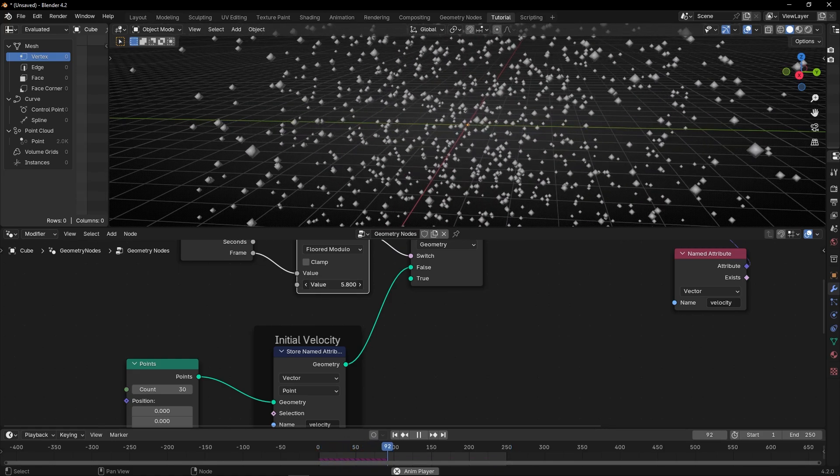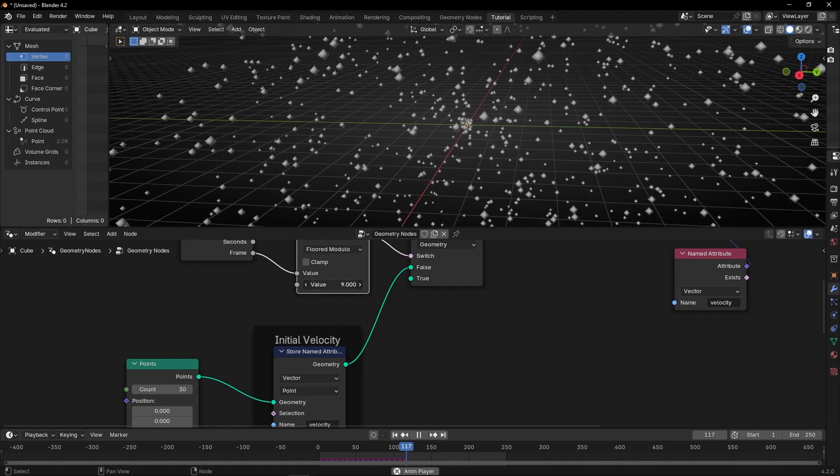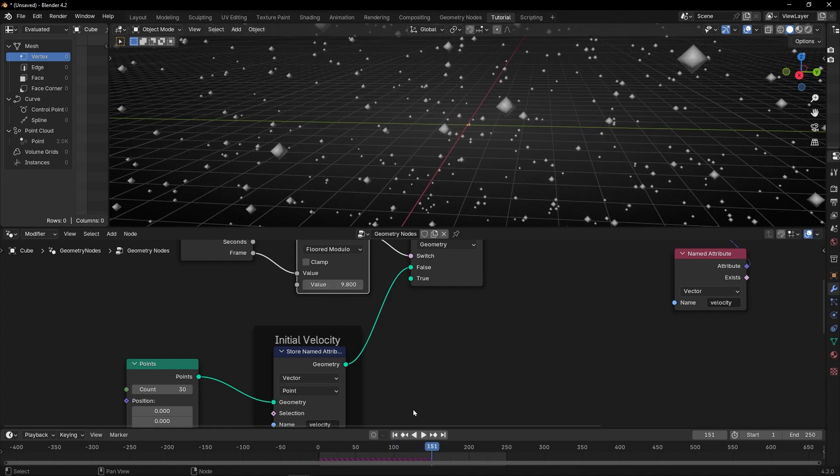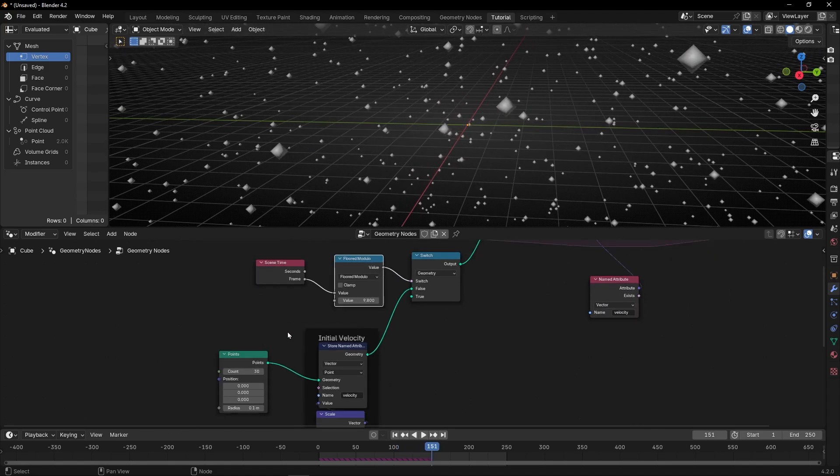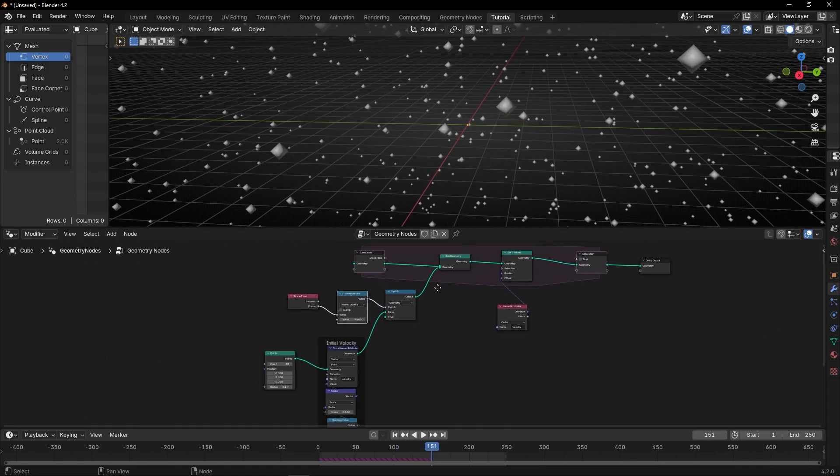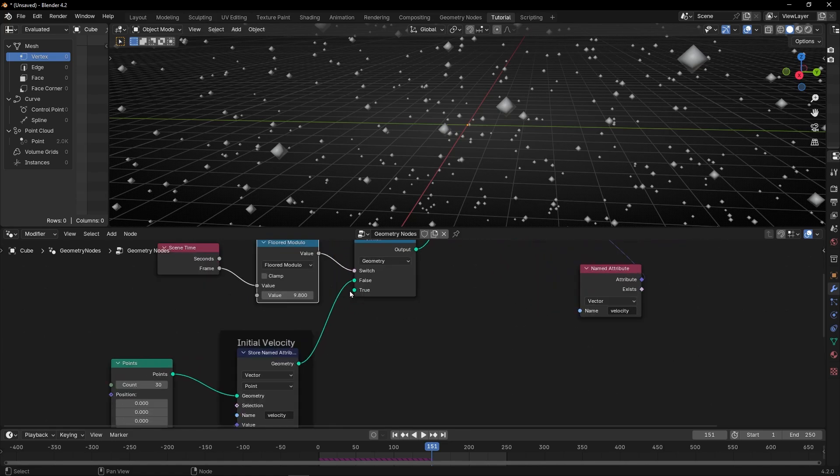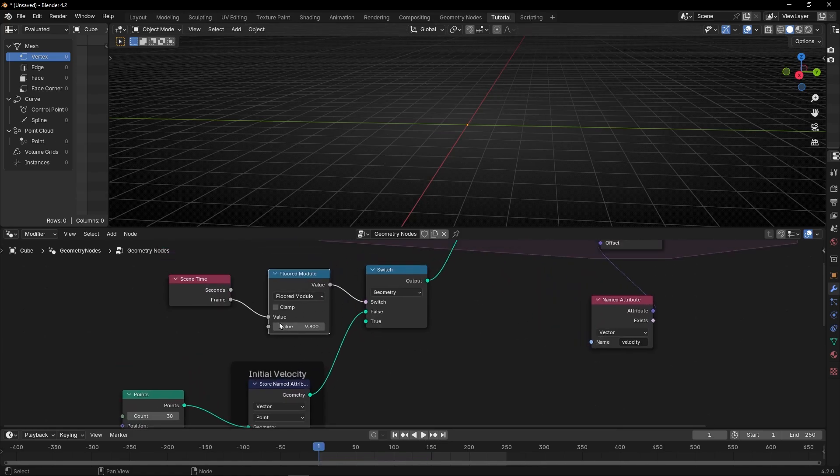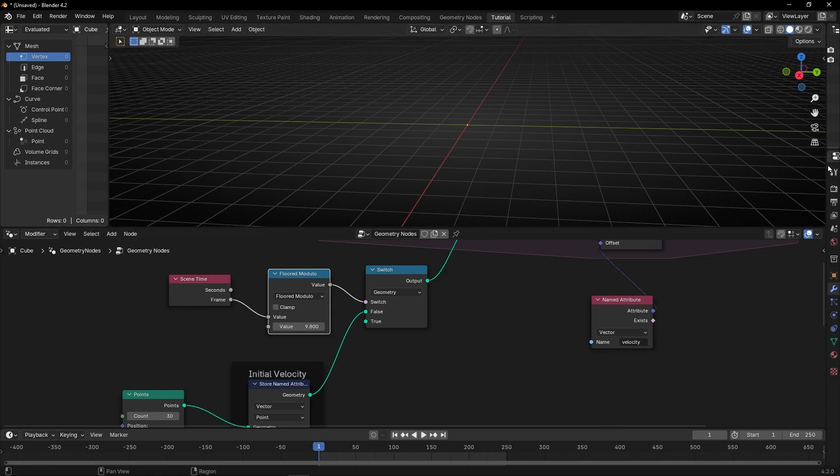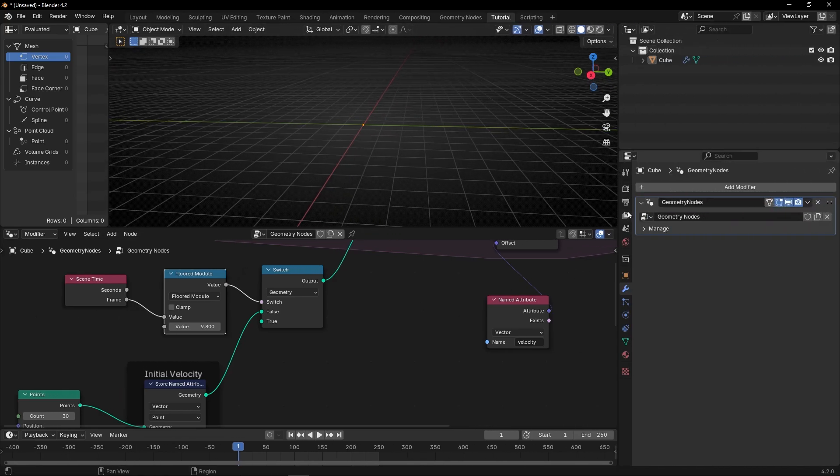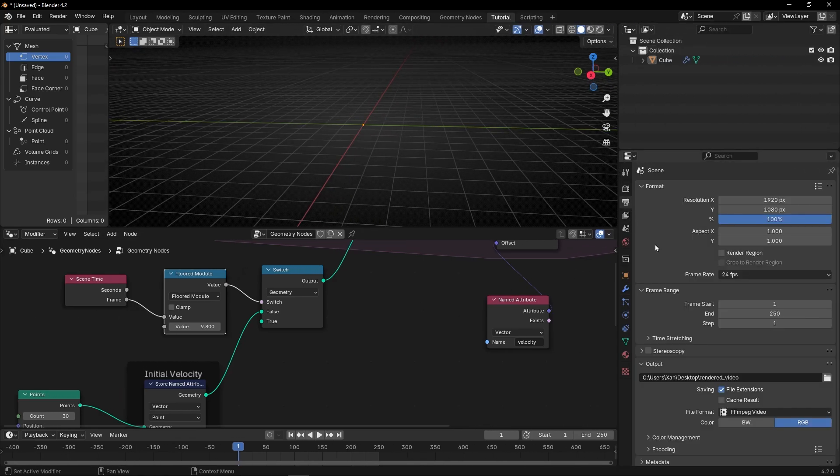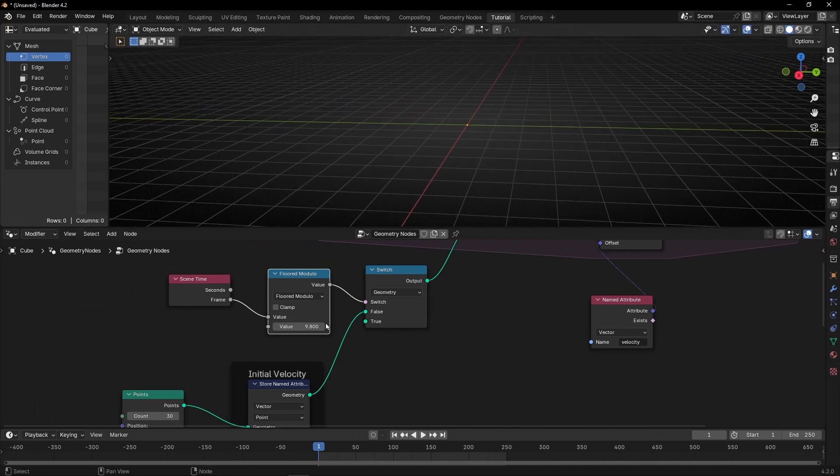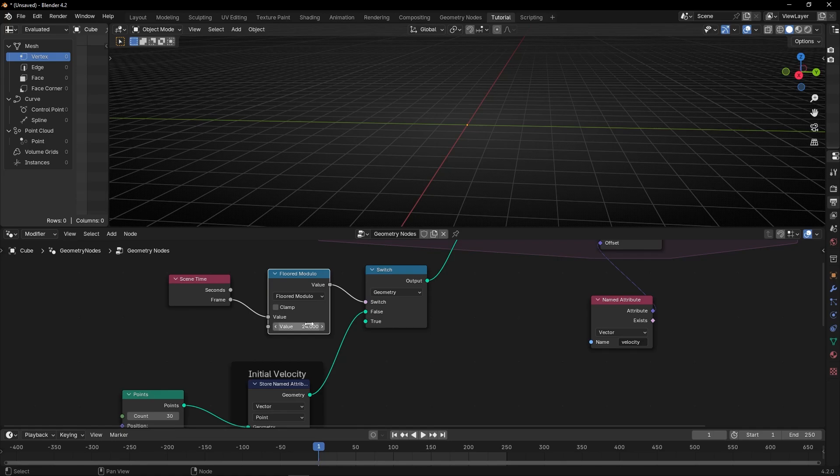So remember this trick. For example, if you want to add points every second, what you can do, if you know your frame rate, so right now is 24, we can select 24 frames. That means that every second is going to add points, as you can see.